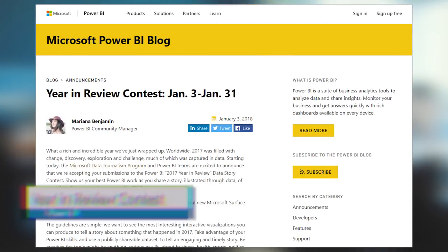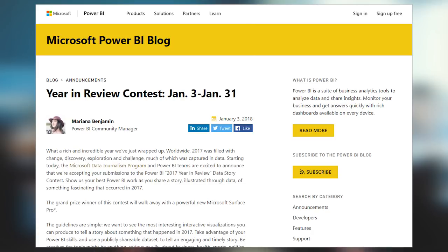There is another contest you can participate in — a Year in Review 2017 data story. If you want to put a data story together for the year 2017, you can do that inside a Power BI report, submit it to the data stories gallery, and make sure you tag it 'year in review contest.' You can submit entries up until January 31st at 11:59 PM Pacific time, at which point the contest is over and selections will be made.